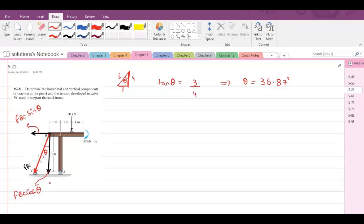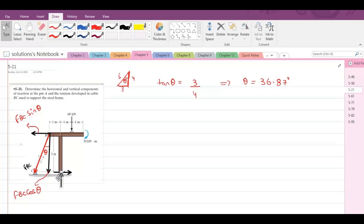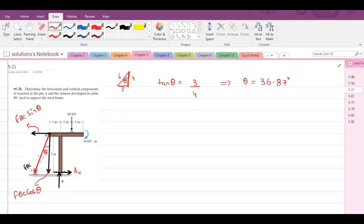Now we have some support reactions at pin A: one horizontal support reaction and one vertical support reaction. Let's call these AX and AY. Now we can apply the equations of equilibrium. Our first equation would be summation of moments at point A equals zero. I am considering counterclockwise direction as positive. I selected point A because it has the maximum number of unknowns.